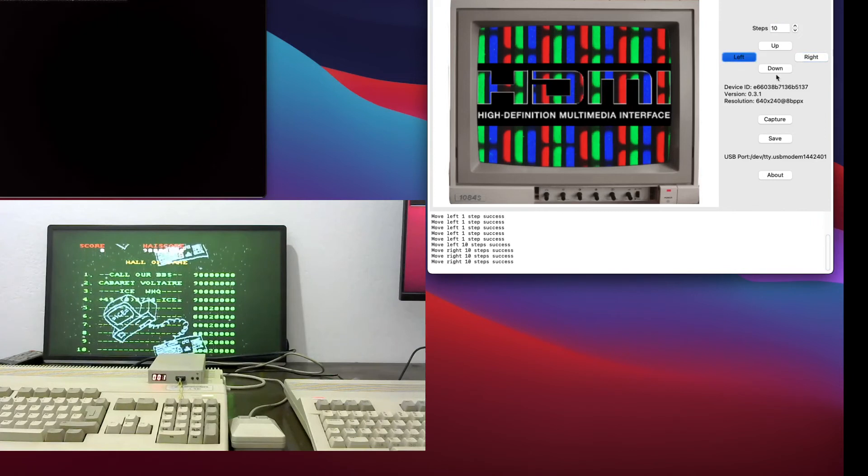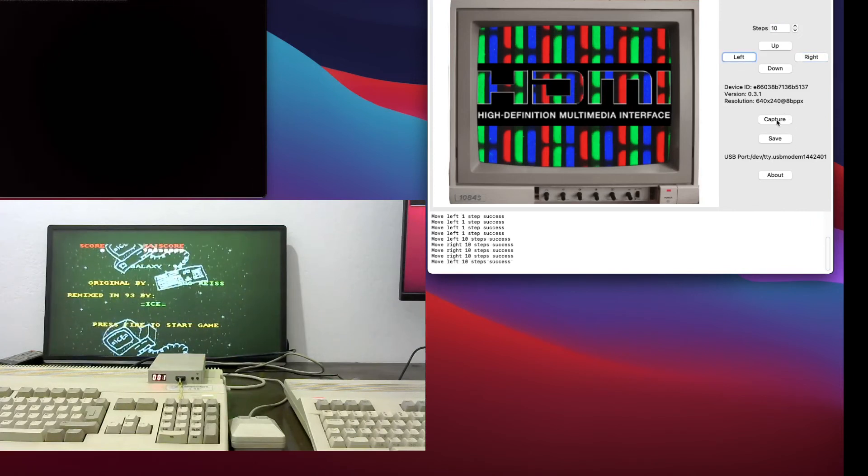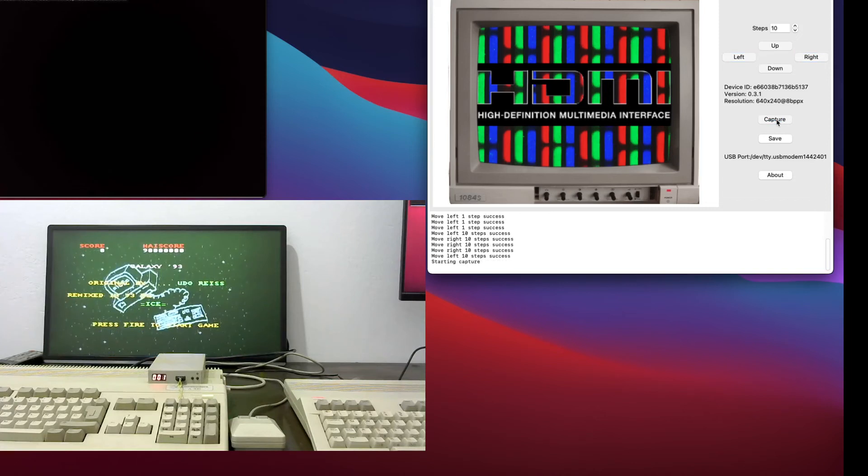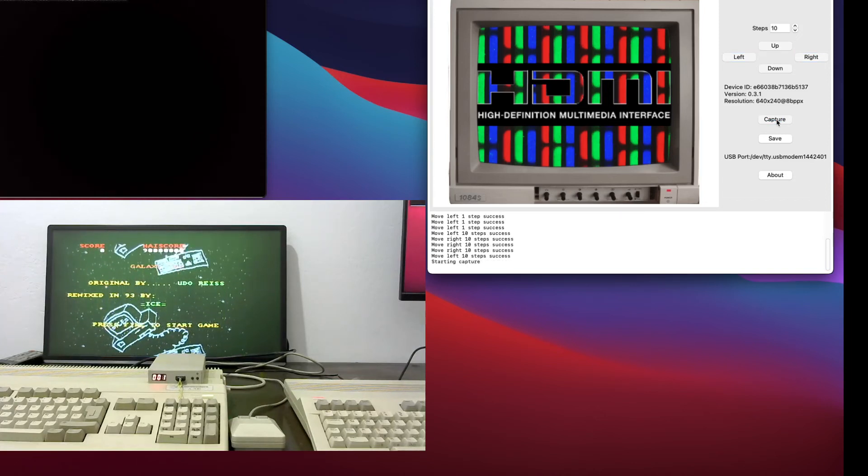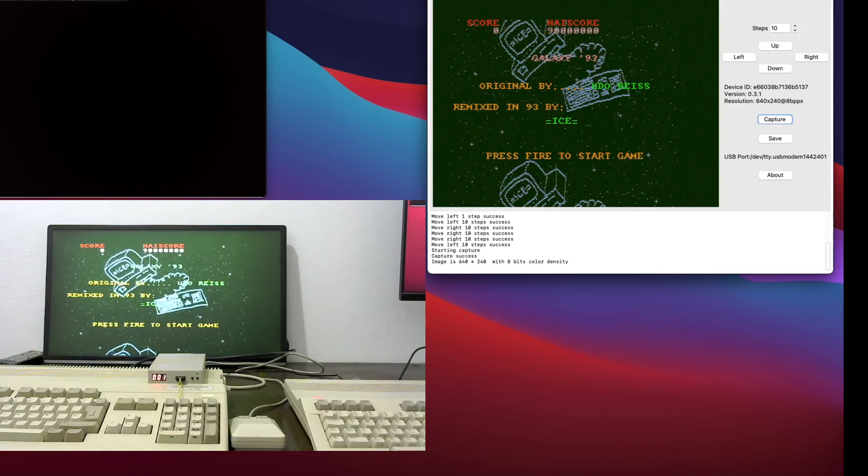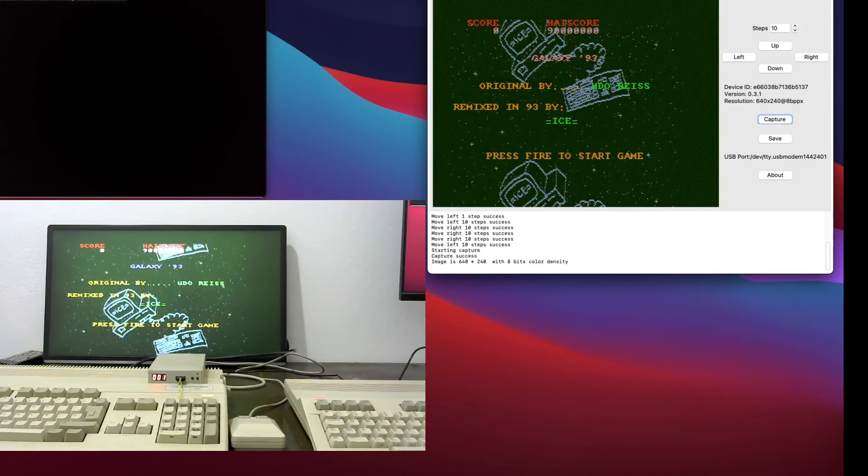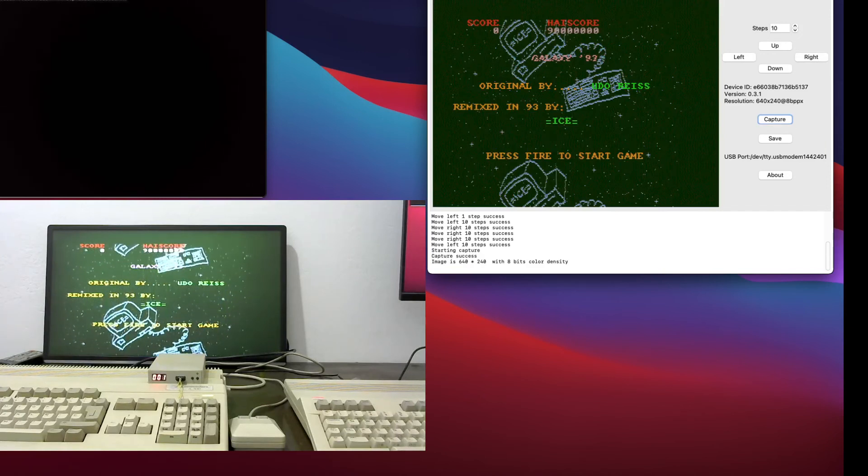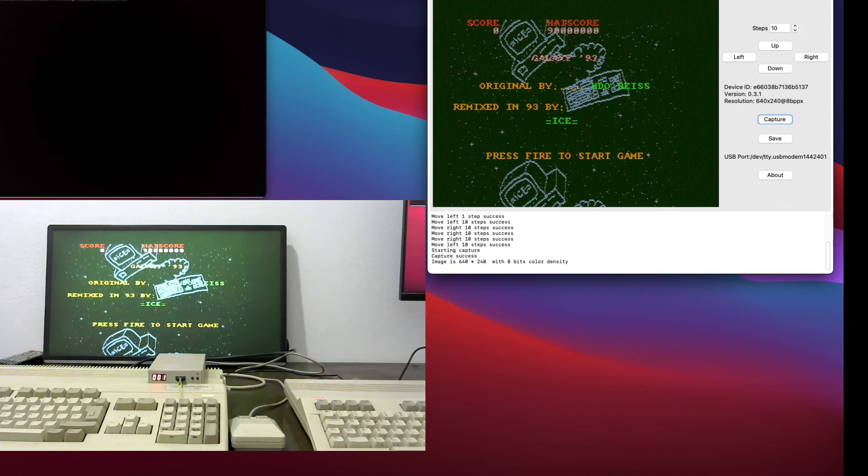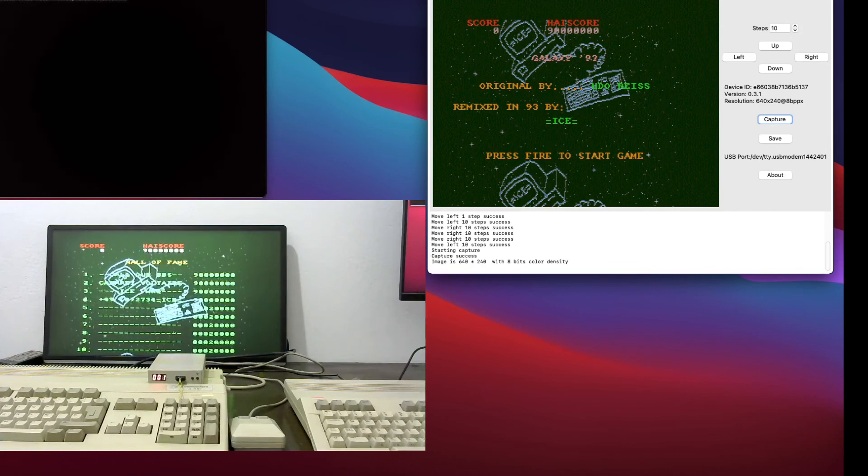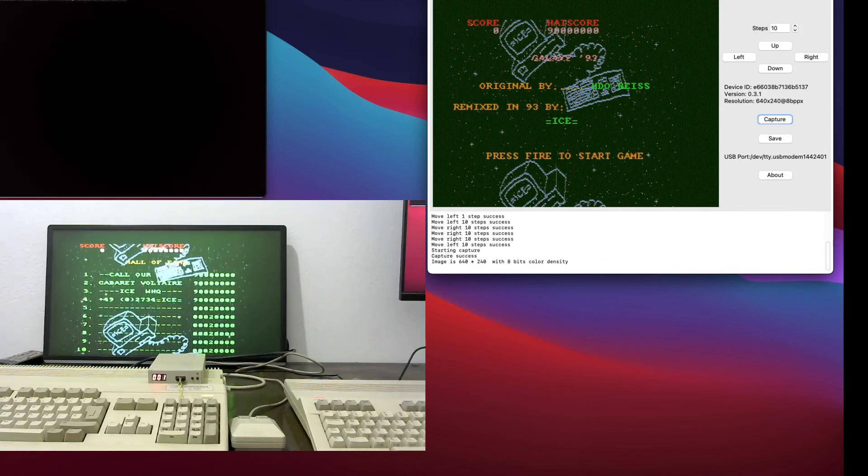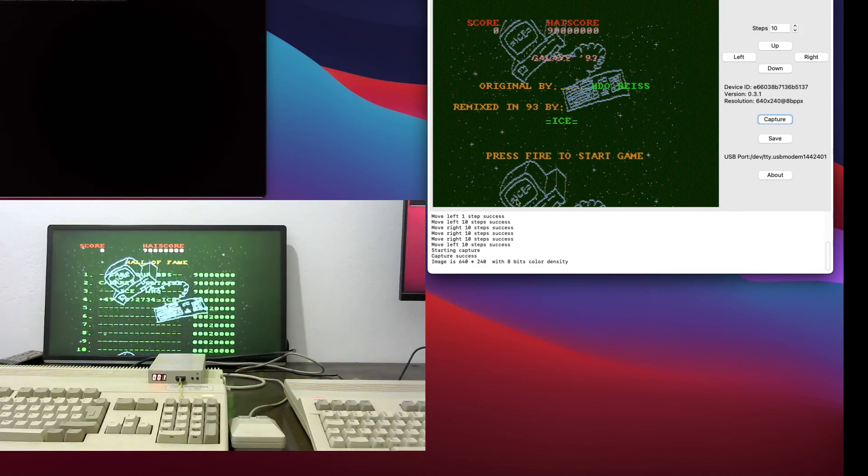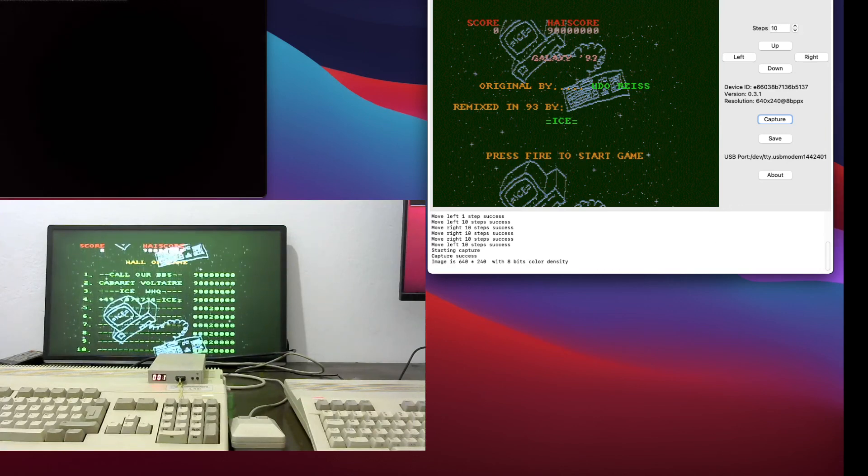And what we can do now is to capture the image. So it will freeze just for a second and it will transmit the information to the screen. So as you can see, it's been able to capture it. And you can then save that image on the computer. And that's just for the quick demo. Thanks.